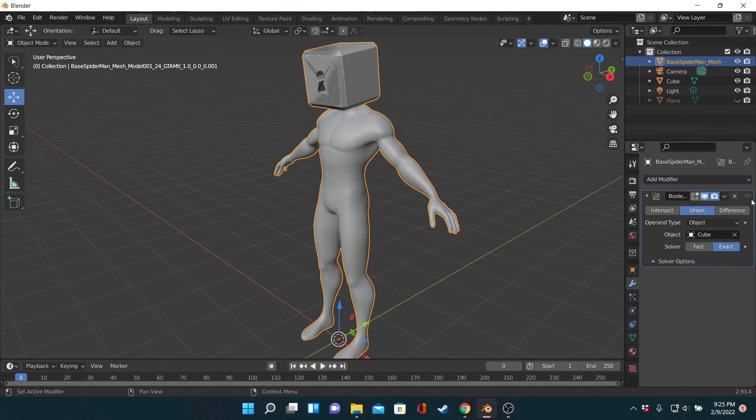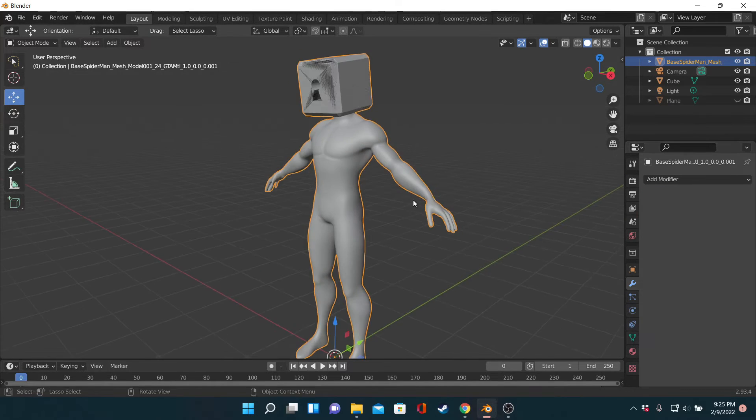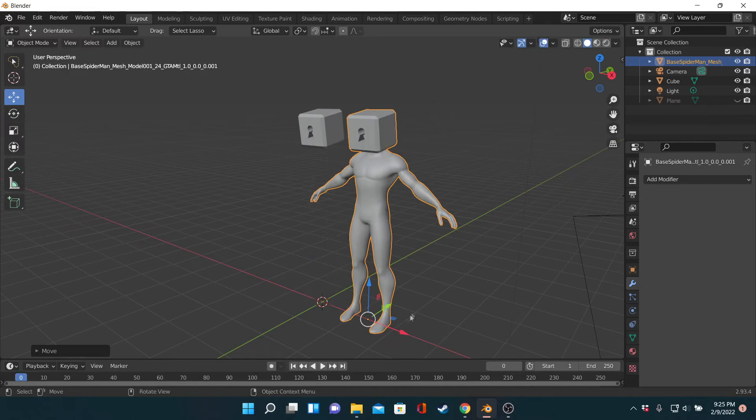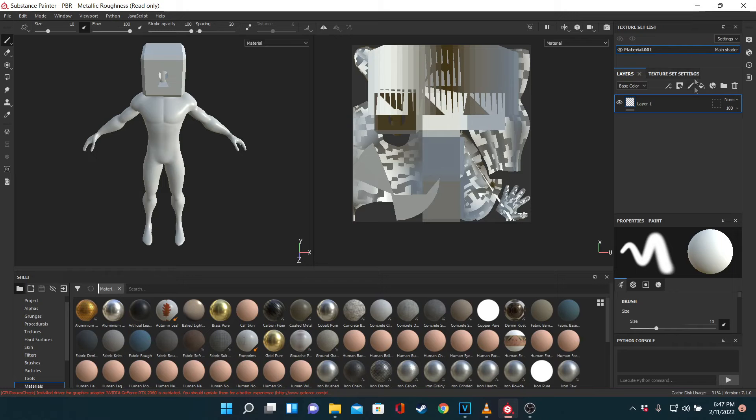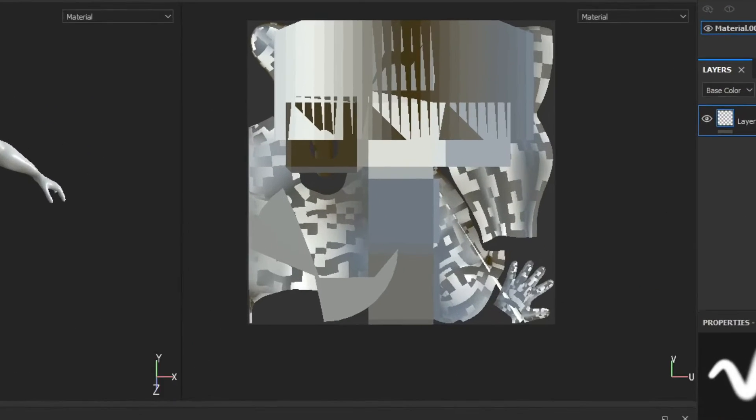At one point, I thought I was finished. To try things out, I loaded up the model in Substance Painter, and... These are unusable!